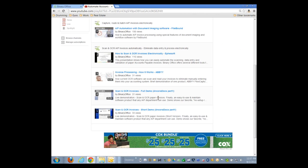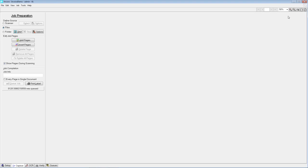For today's purposes, we have Mike Hagans with Ancora Software with us, and we're going to have him show the processing of multi-page invoices for part two in our series, and also the approval routing of invoices. So I'm going to pass controls over to Mike.